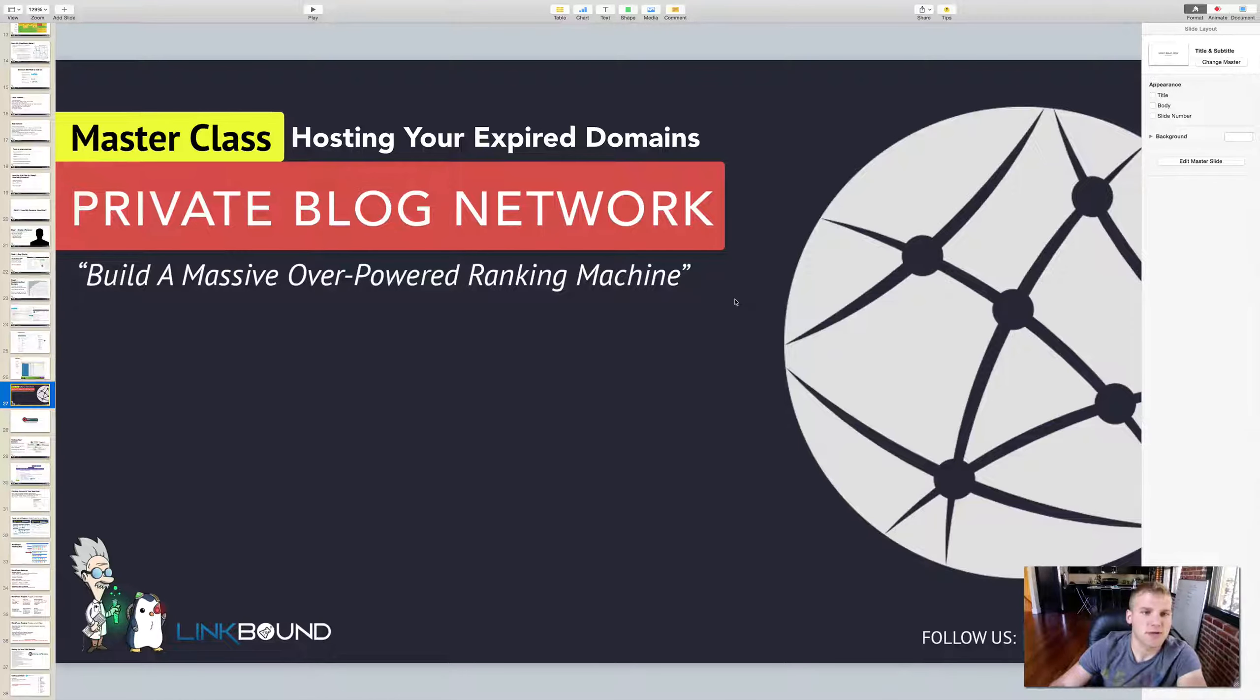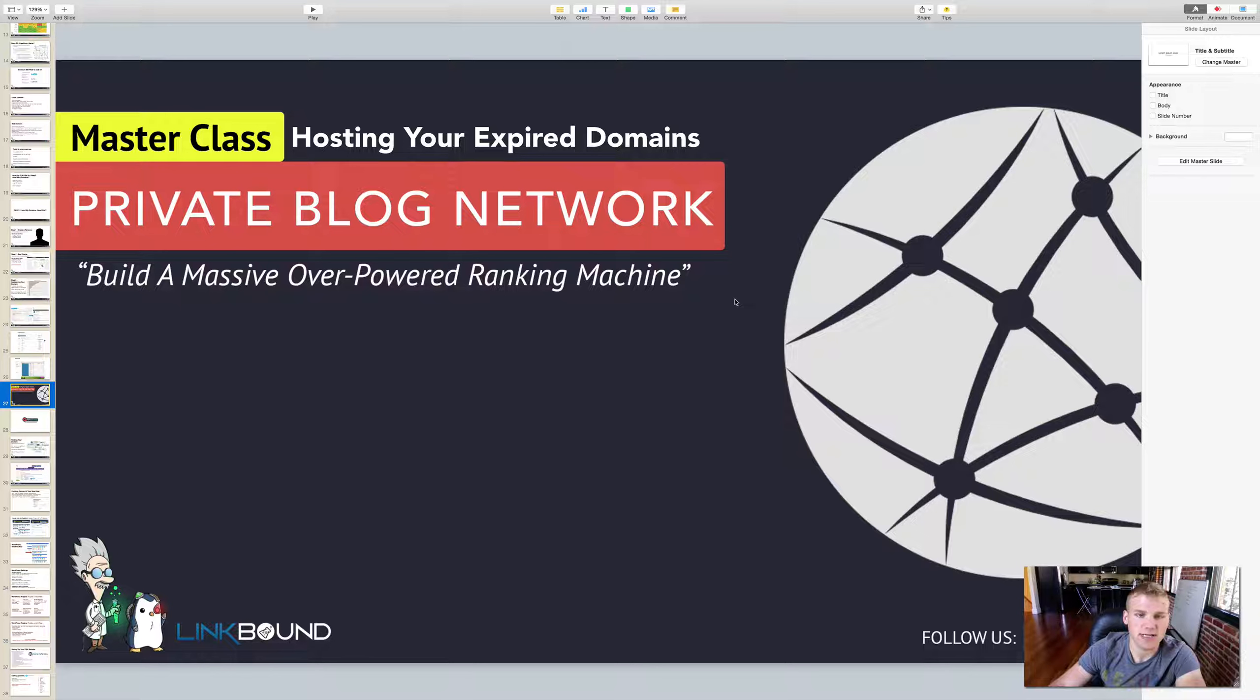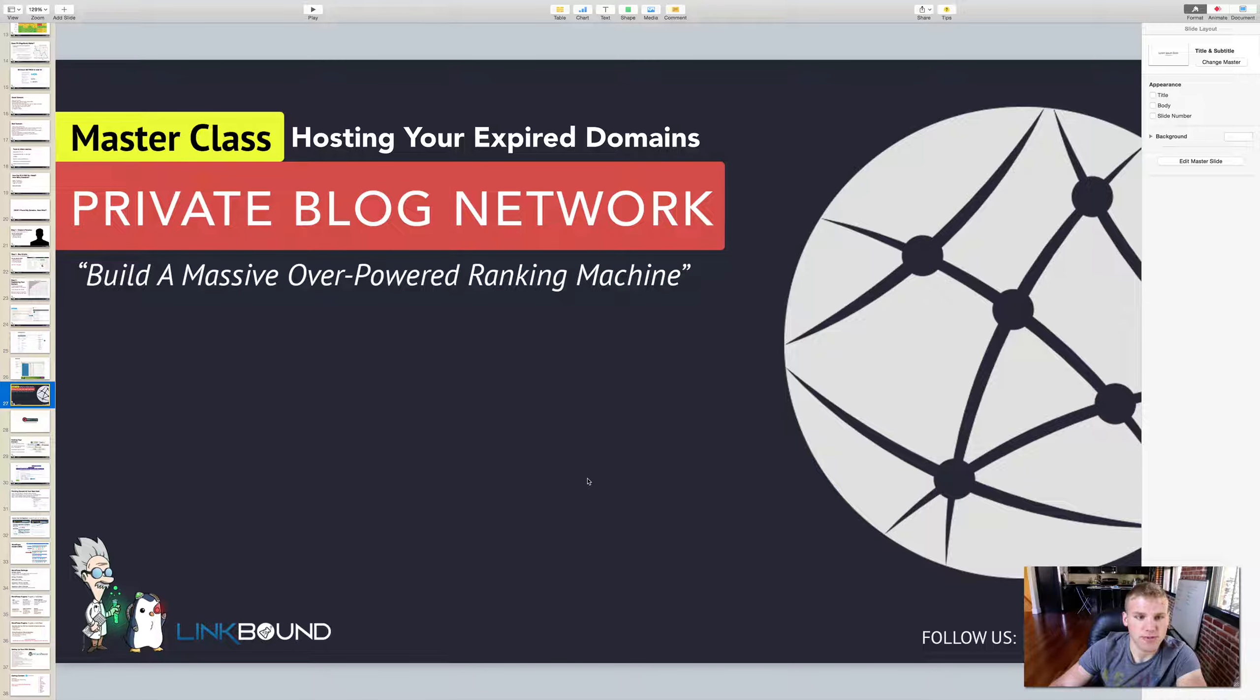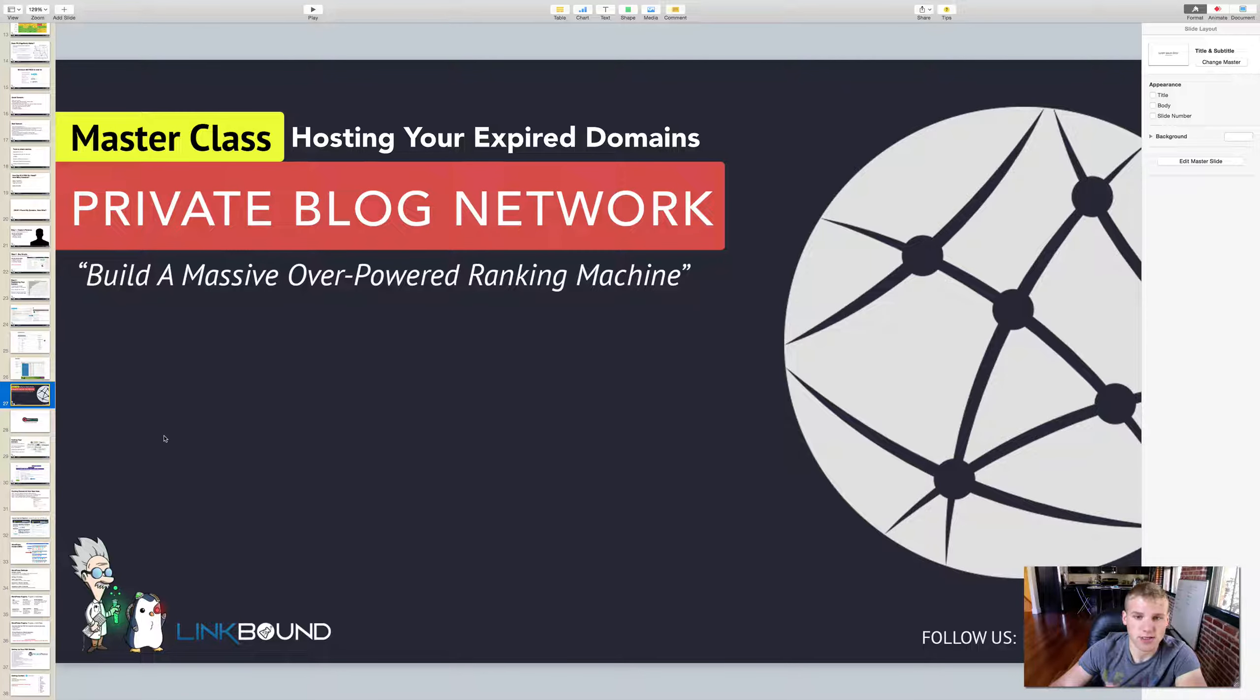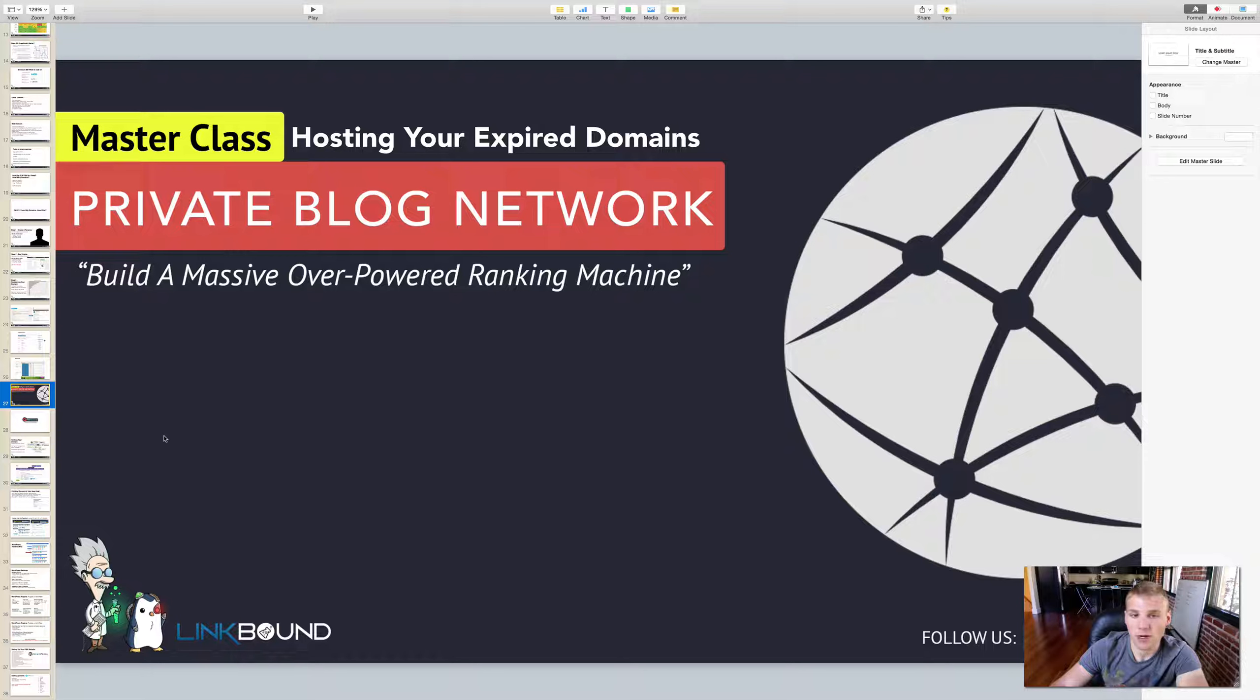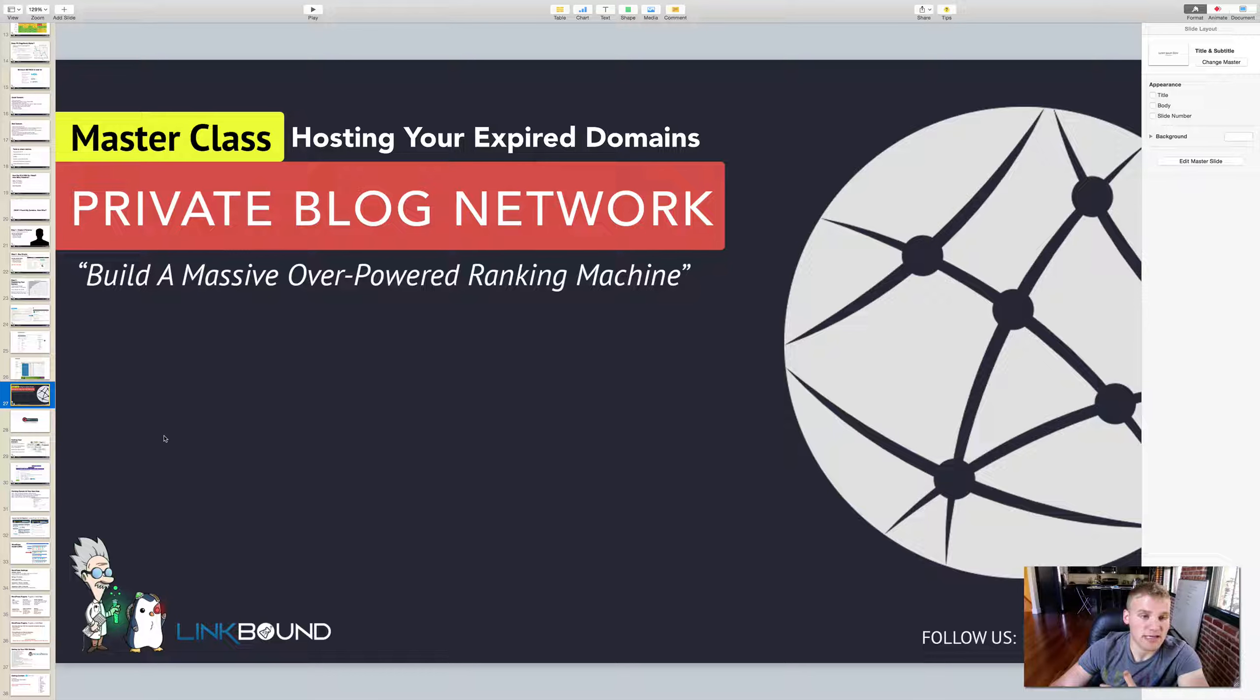Hey guys, Mario Cimino here and welcome to part two of the private blog network masterclass. Today I'm going to be showing you how to host your expired domains. So we went out there in the first video and I showed you some resources on where to find expired domains and why you would want to buy an expired domain in the first place. I kind of covered what a private blog network is and why you need one to rank in SEO.